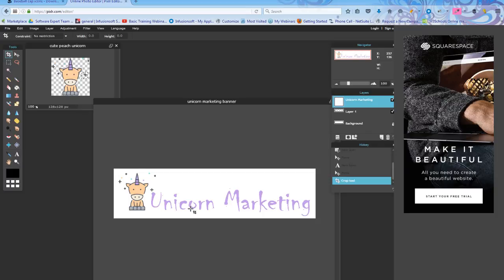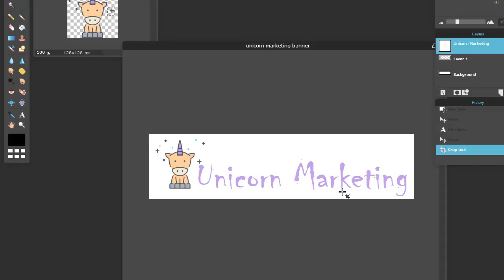But it's super easy to make a banner. Made that in less than five minutes. And now I have a banner for my email templates. So thanks for joining me. Hope this was helpful. Bye-bye.